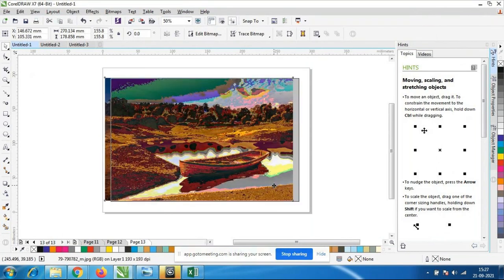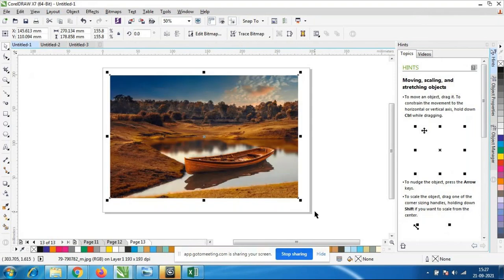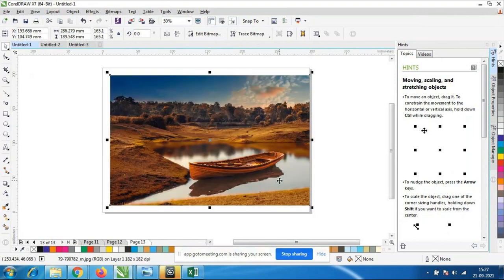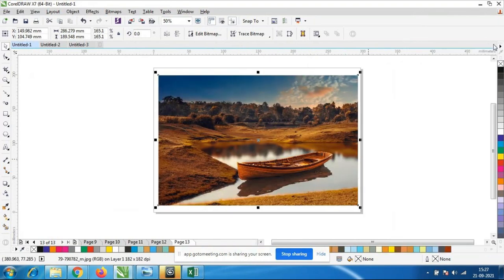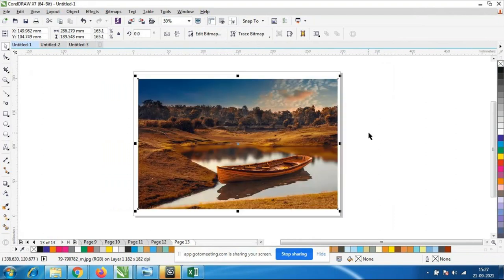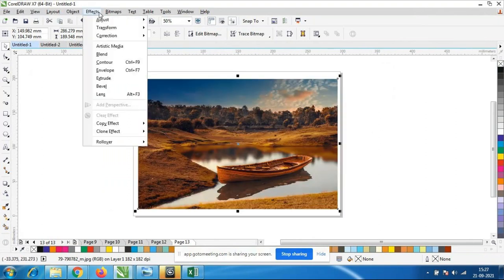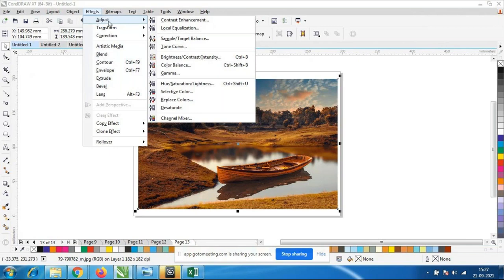So here we have different kinds of effects. I have taken a beautiful image here. I will go to Effects. So Effects — all these options you people already know. If I go to Effects, there is an option called Adjust.